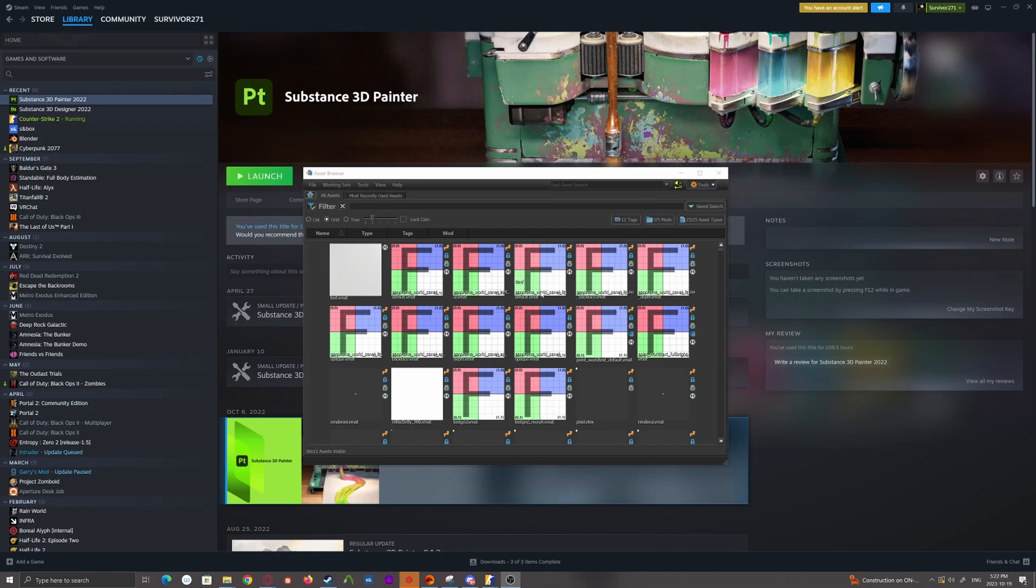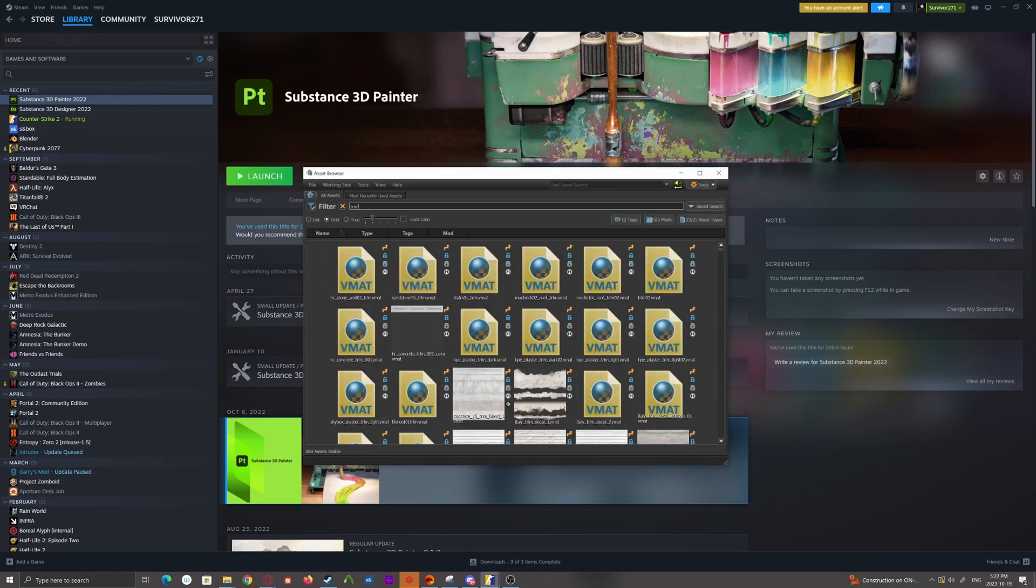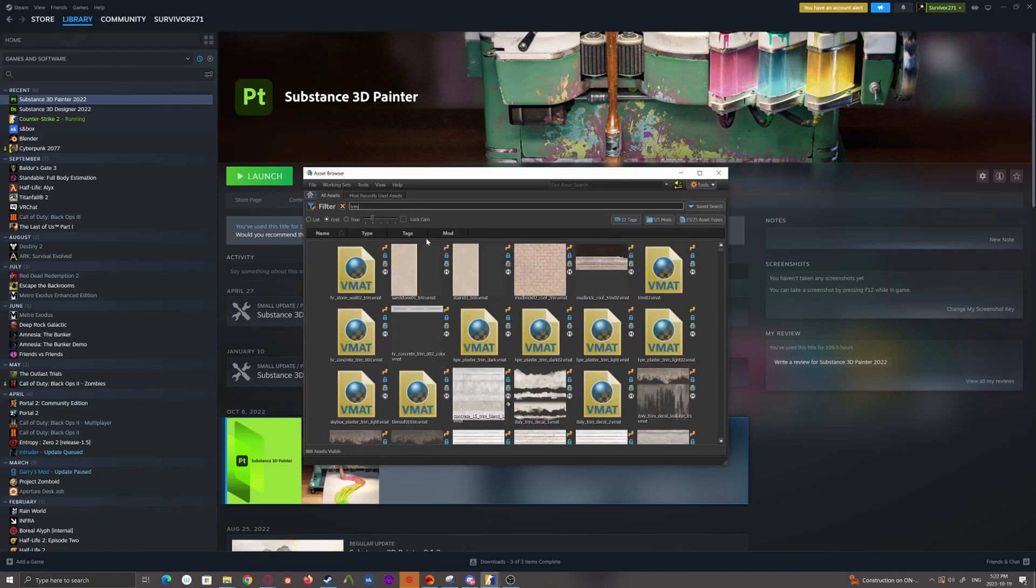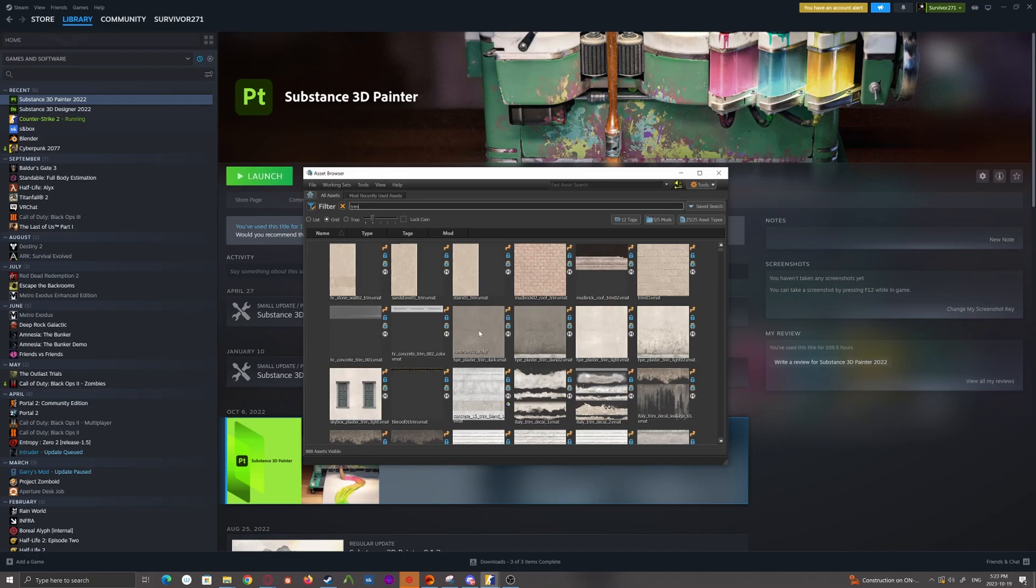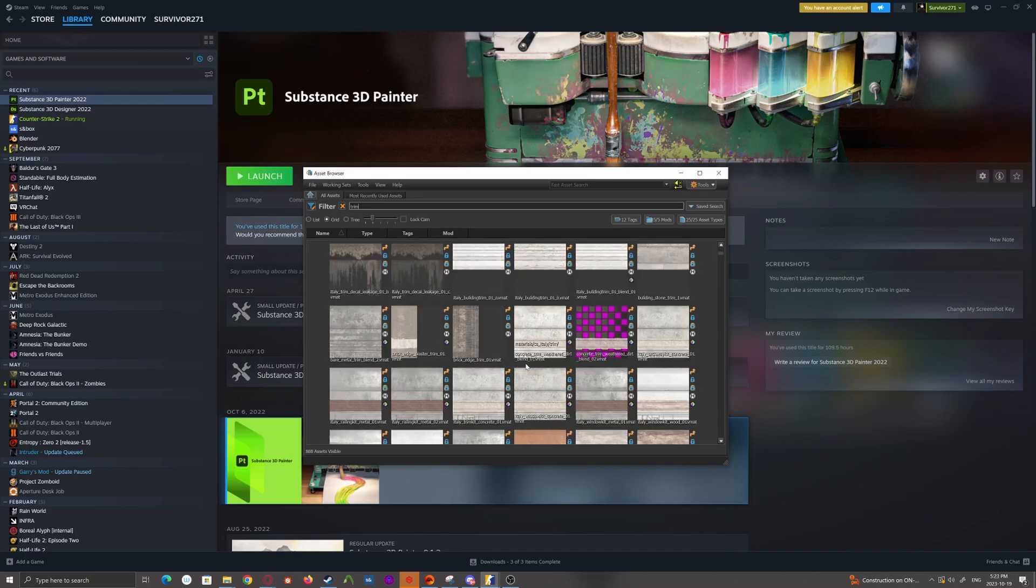So this is a specific type of texture which, I think Valve mostly refers to them as trims in Counter-Strike 2, but in Alyx they were more commonly called hotspot textures.